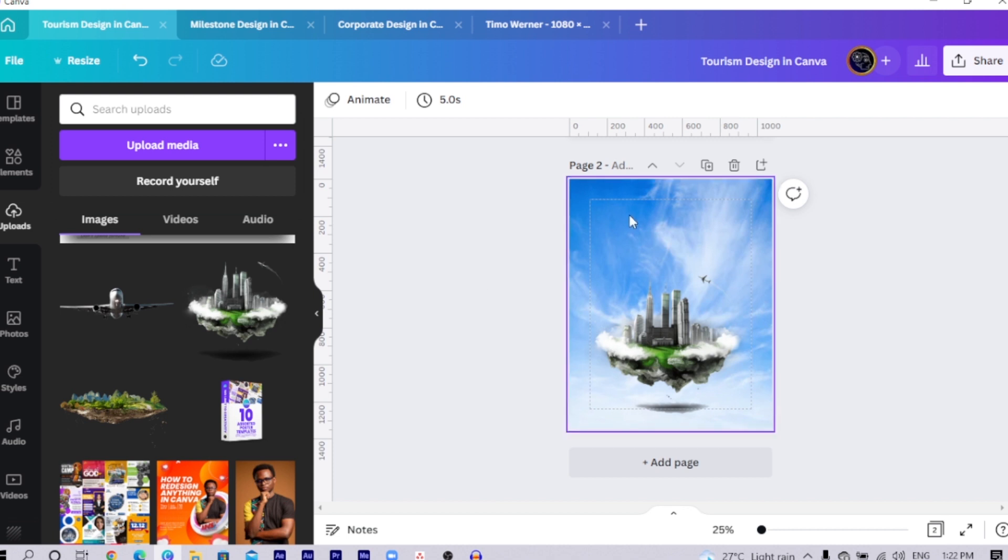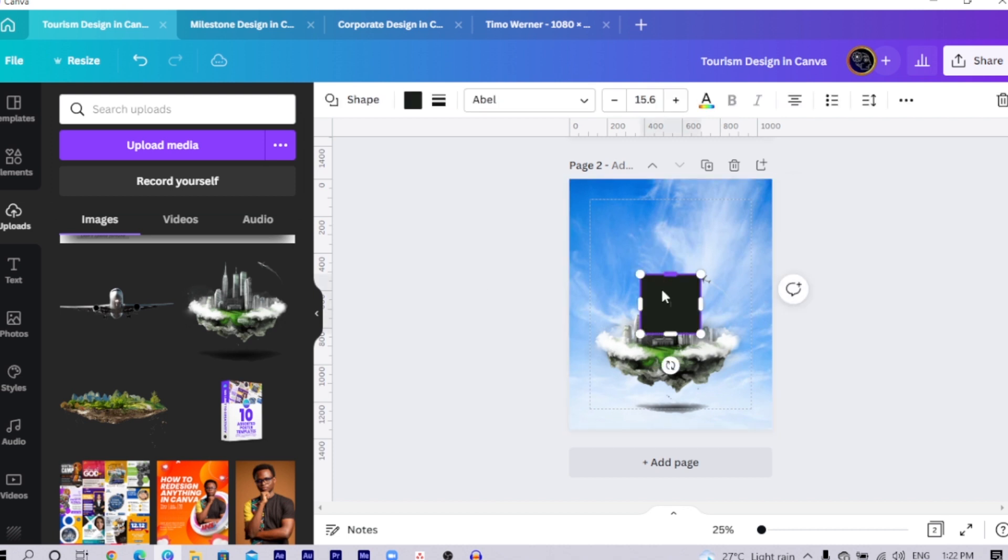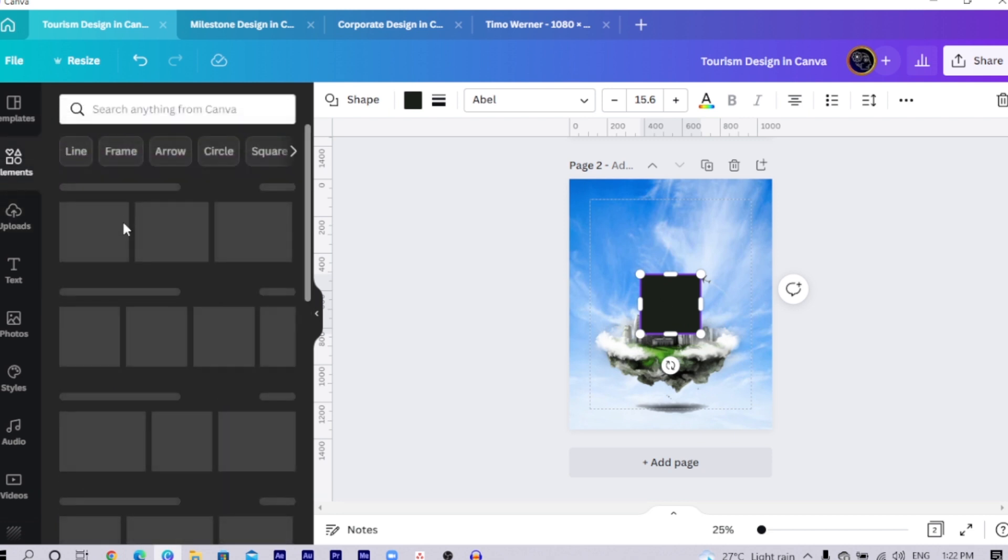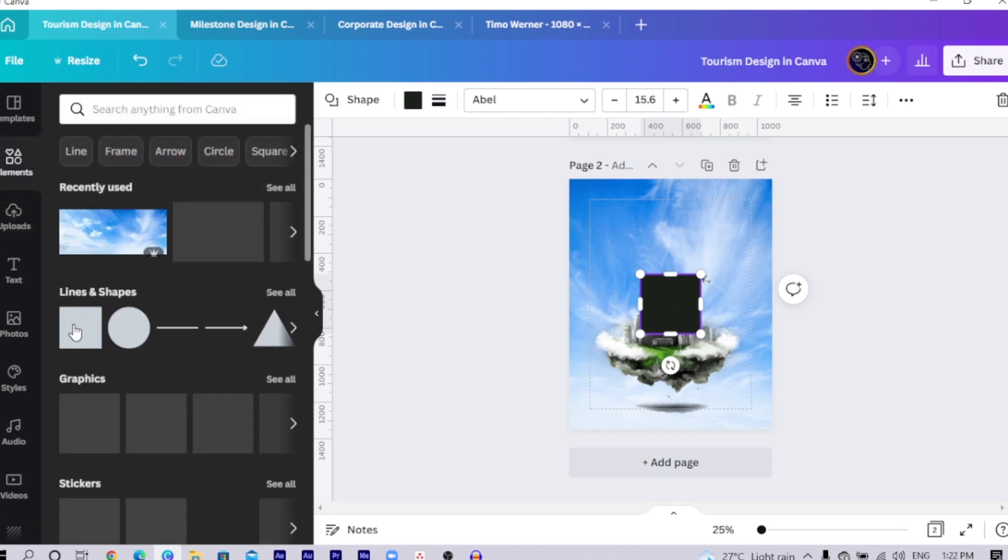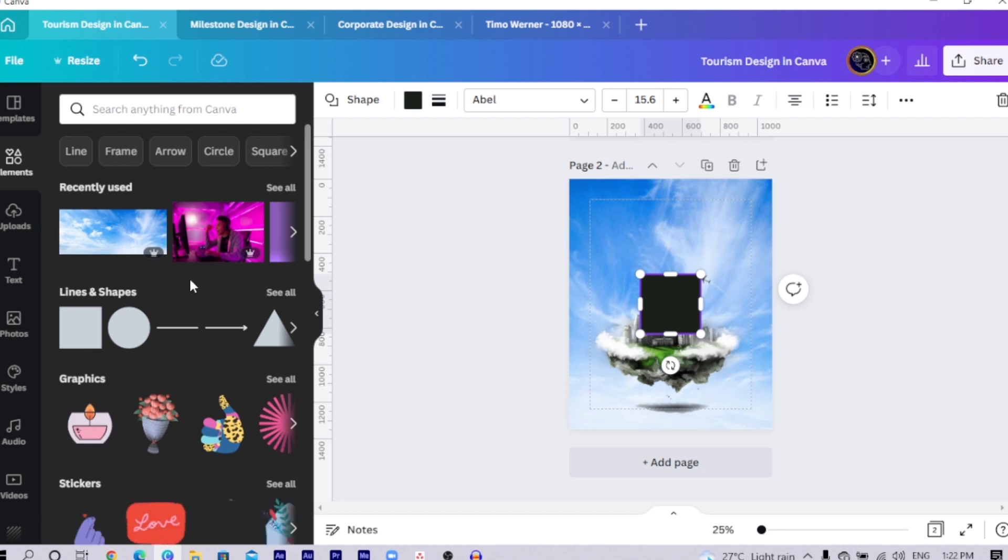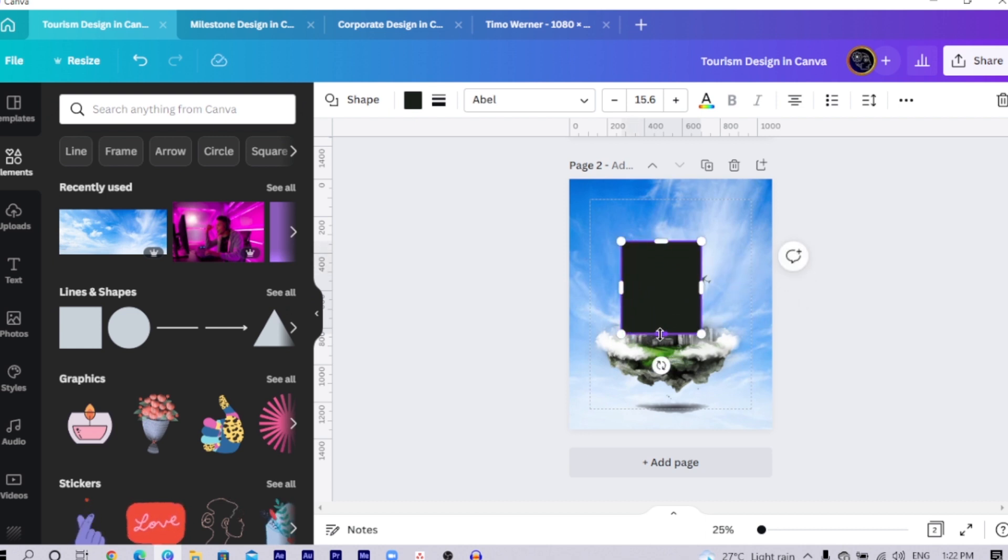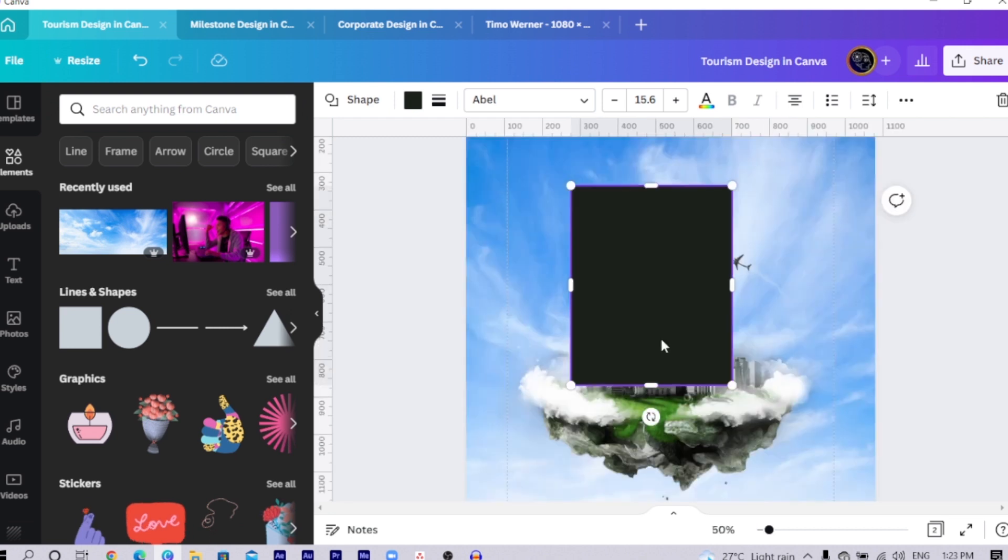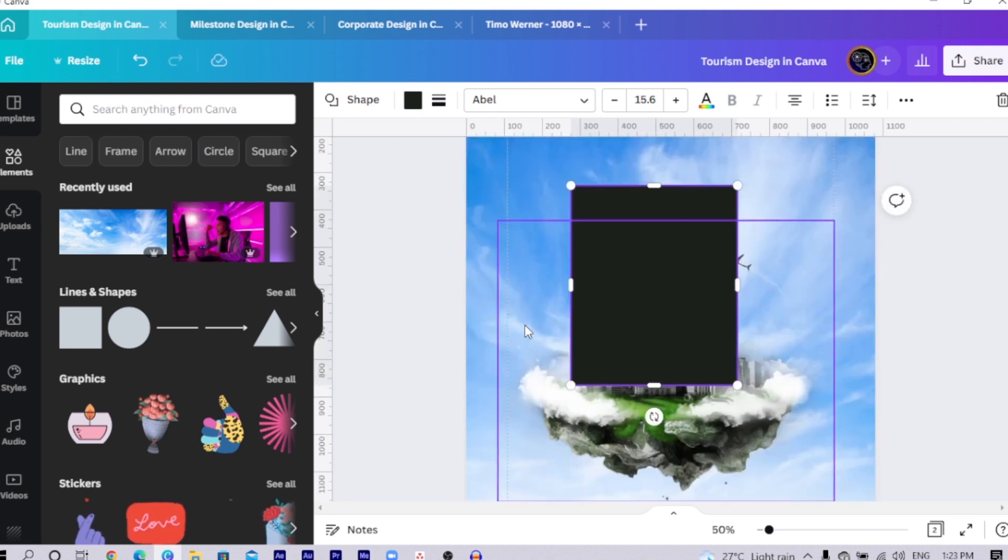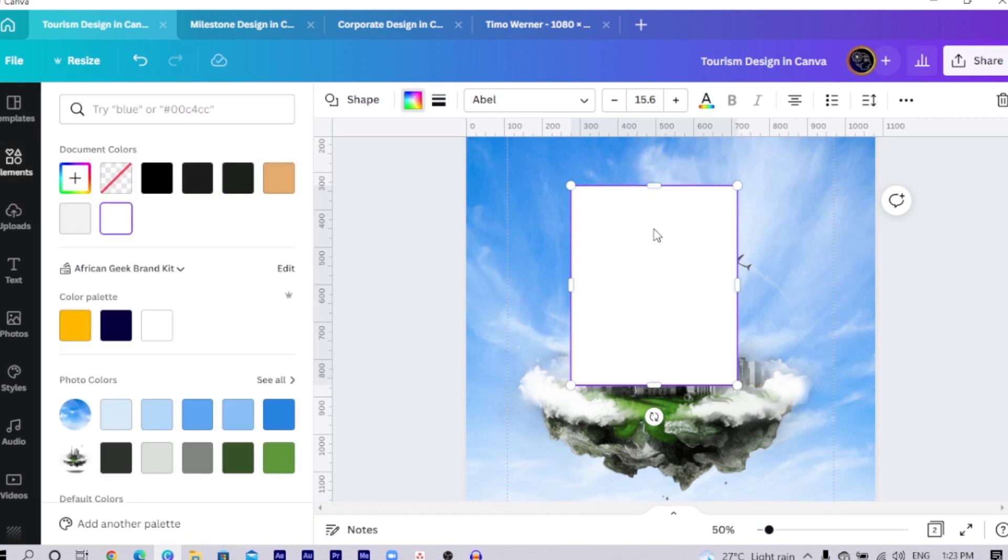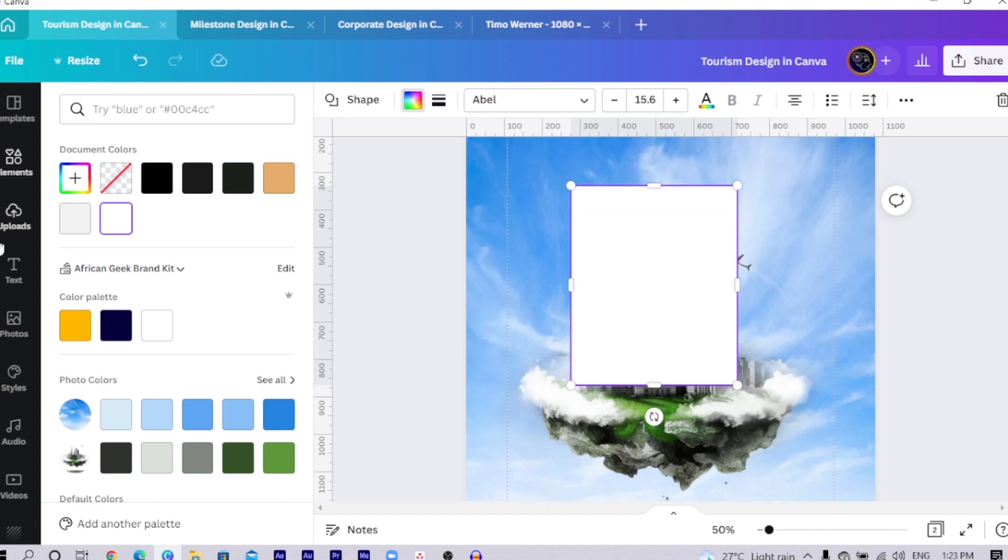Press R on your keyboard for a rectangle or a square and just in case your R is missing, what you can do is to come to elements in elements, search for line and shapes as you can see over here and select the square shape you can see. What we are going to do is to create a frame, something very simple. Then what we are going to do is we'll change the color to white. Once you change the color to white, this is how it's going to look.